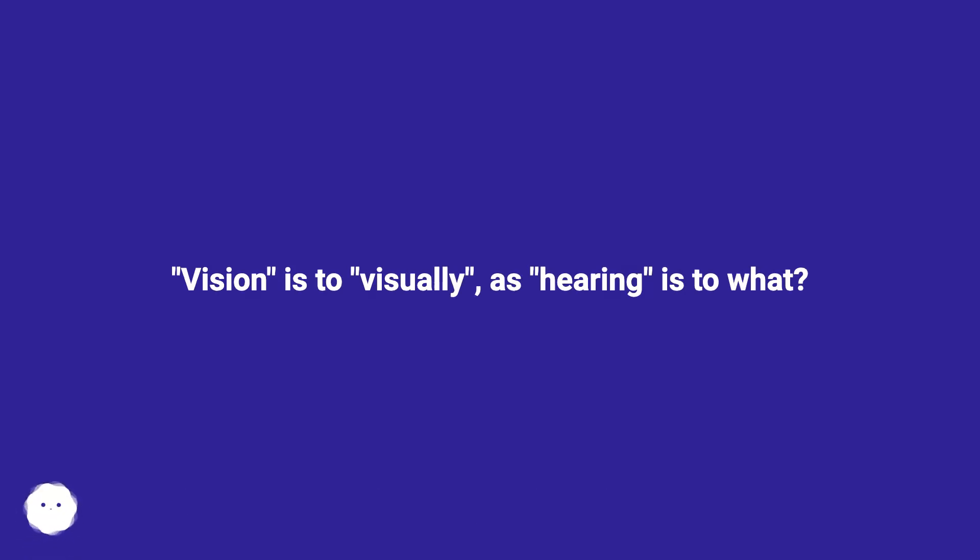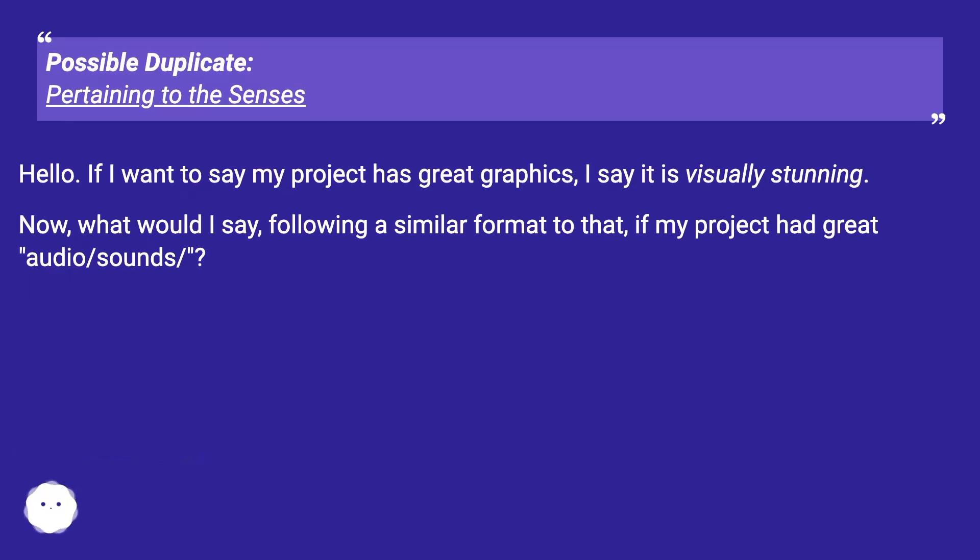Vision is to visually as hearing is to what? Possible duplicate, pertaining to the senses.